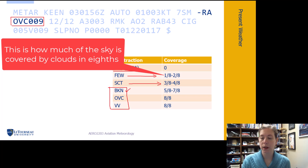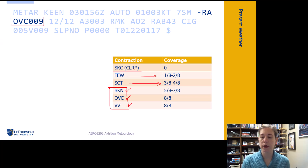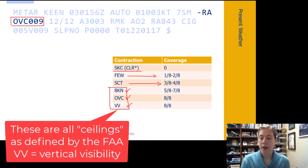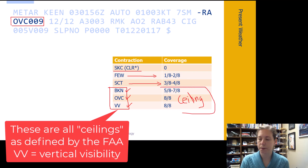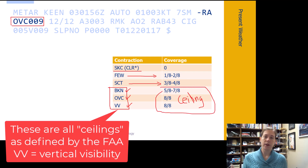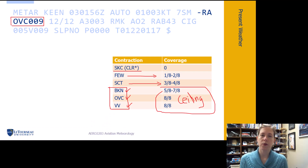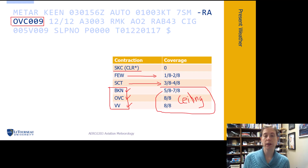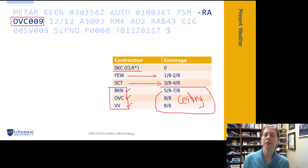If we see broken, overcast, or vertical visibility (VV), these all constitute a ceiling. Why do you need to know if something's a ceiling or not? As you get into flying under instrument flight rules and dispatch applications, it is really important to know the difference between when something constitutes a ceiling and when it does not. A scattered cloud layer is not a ceiling.